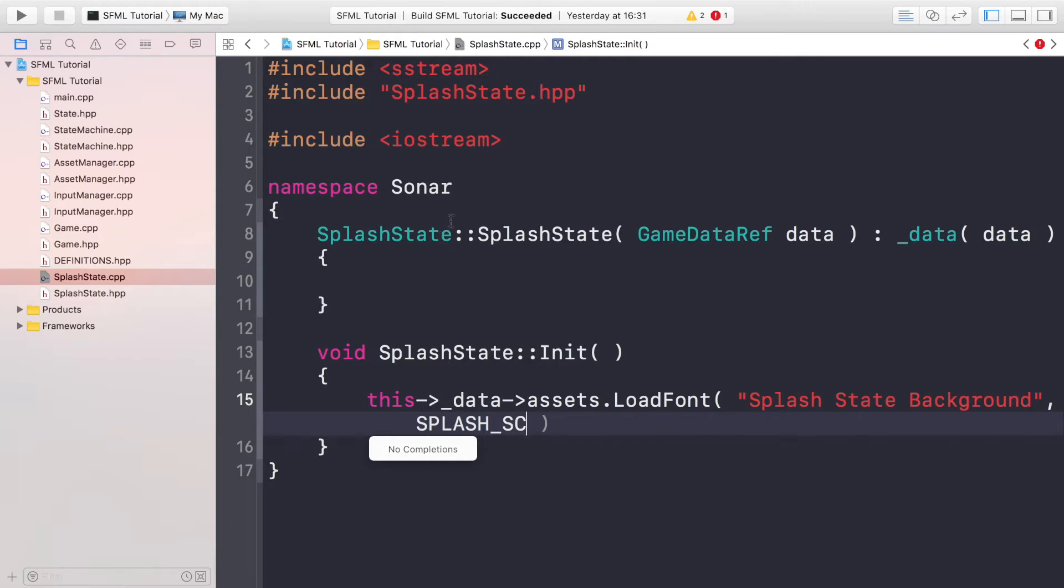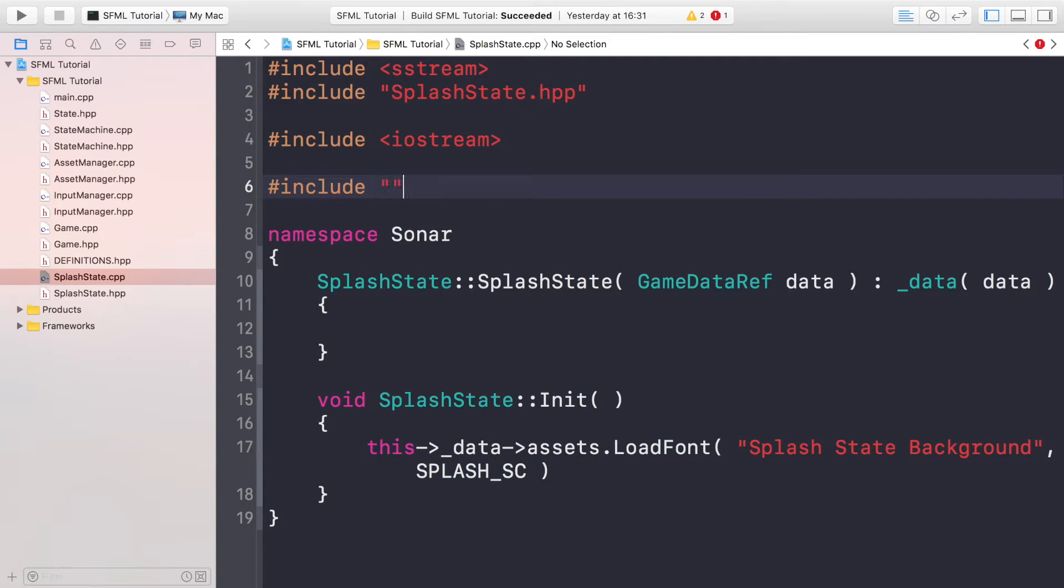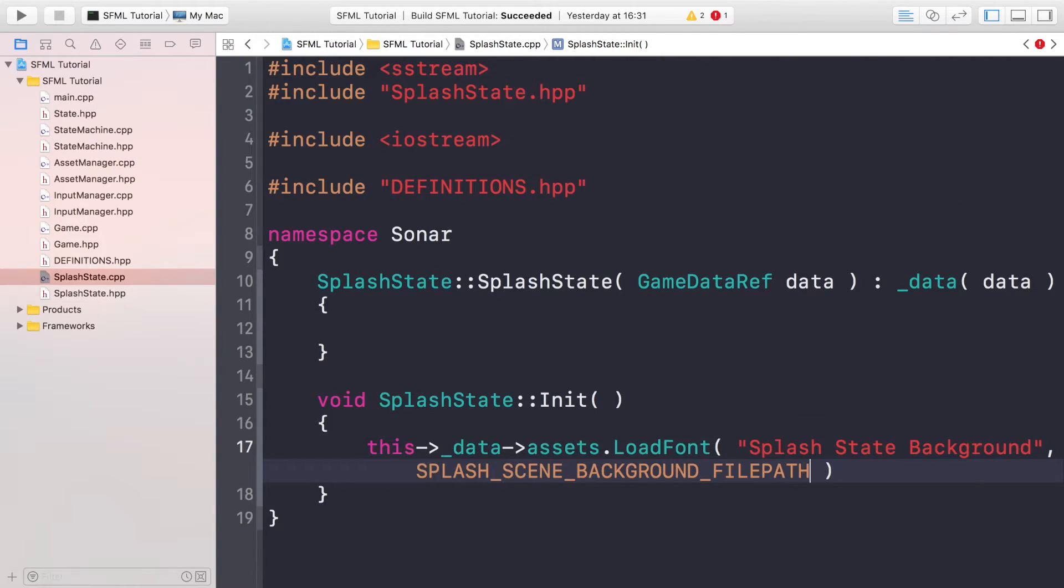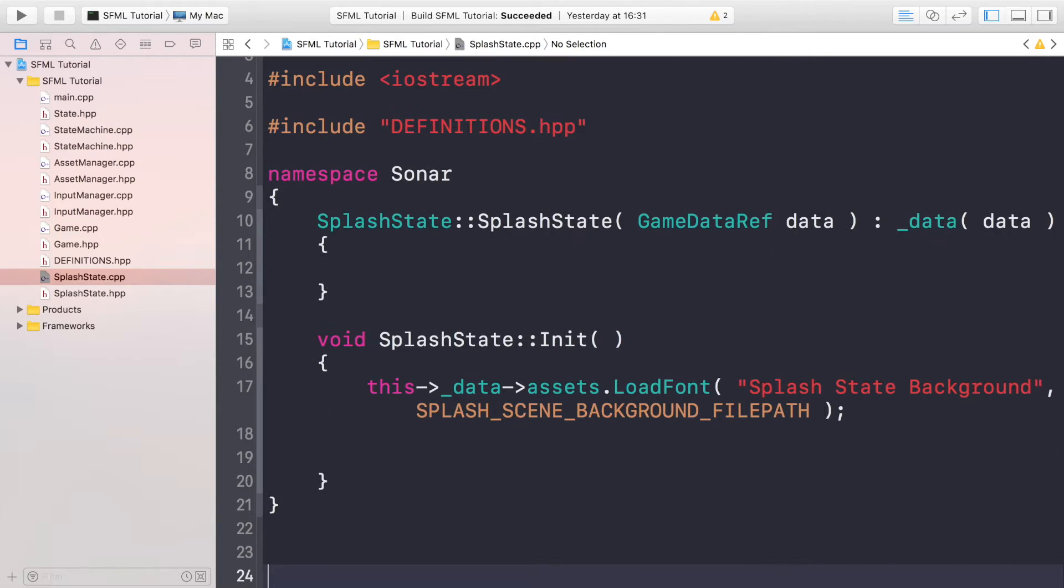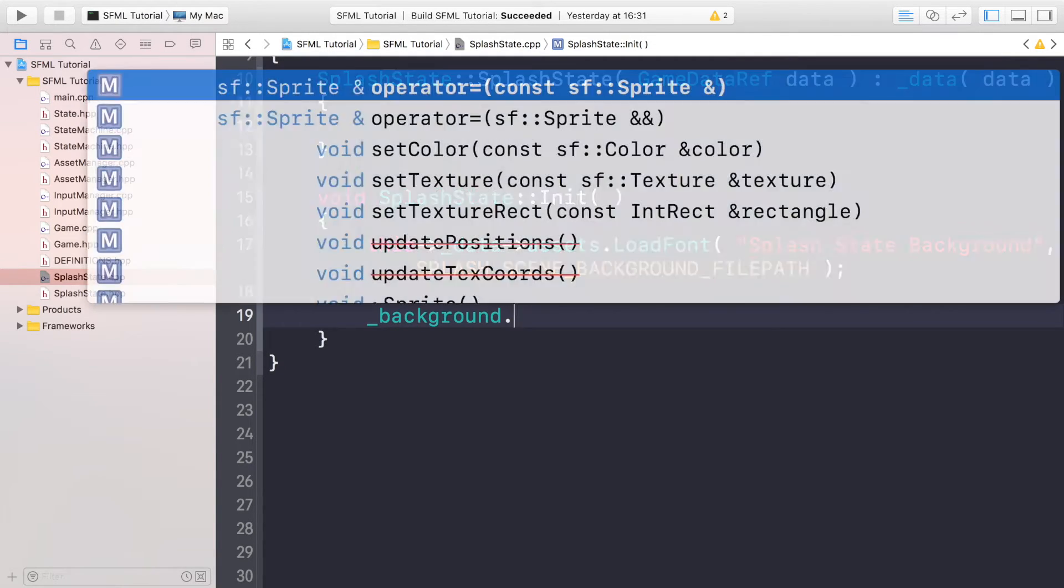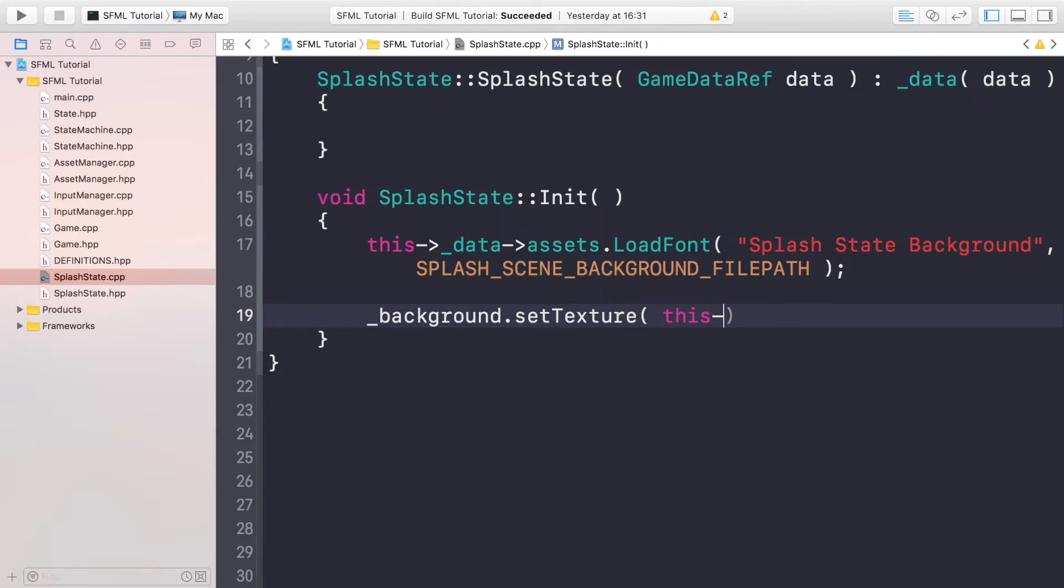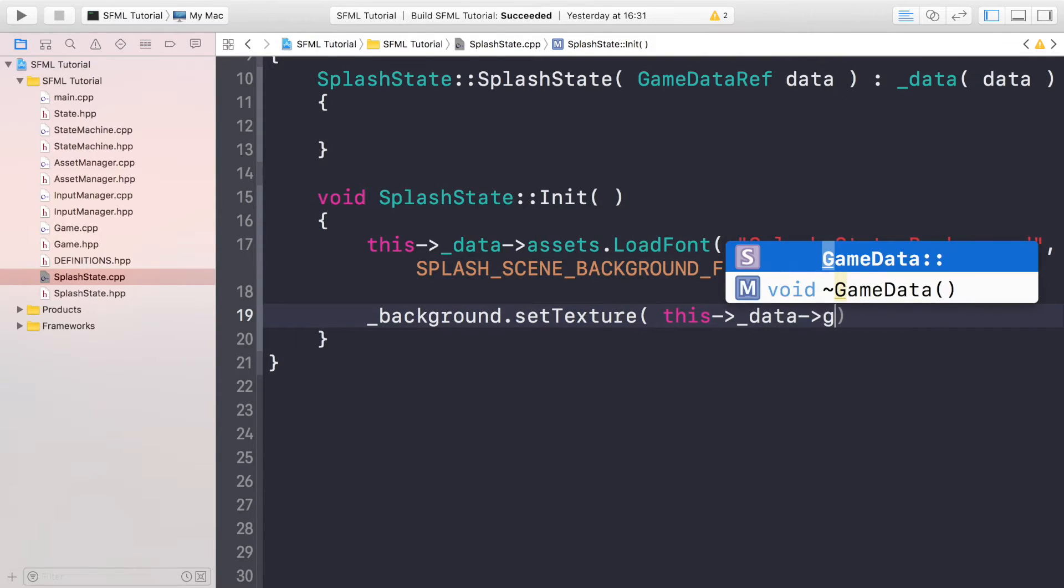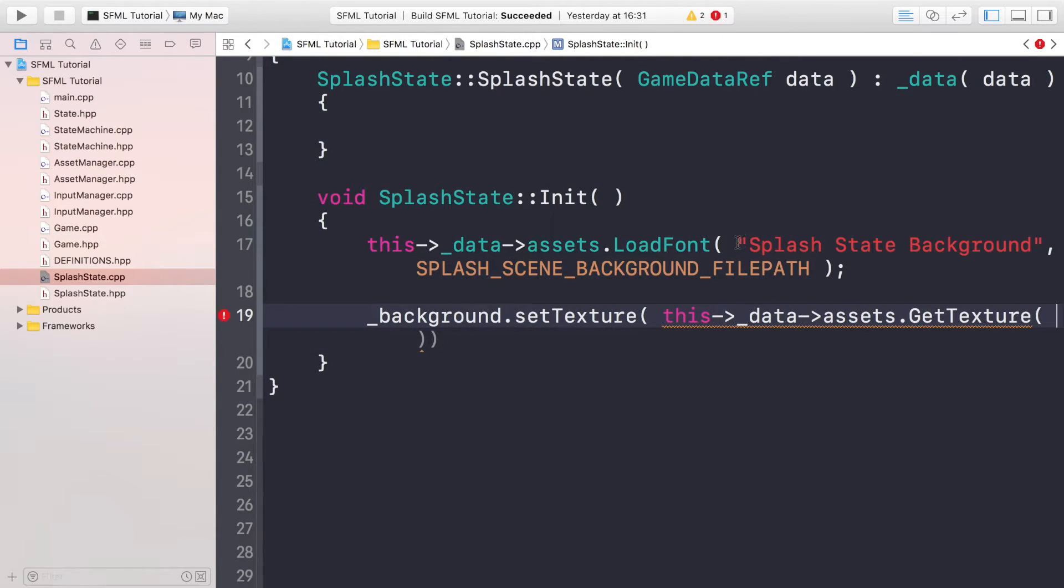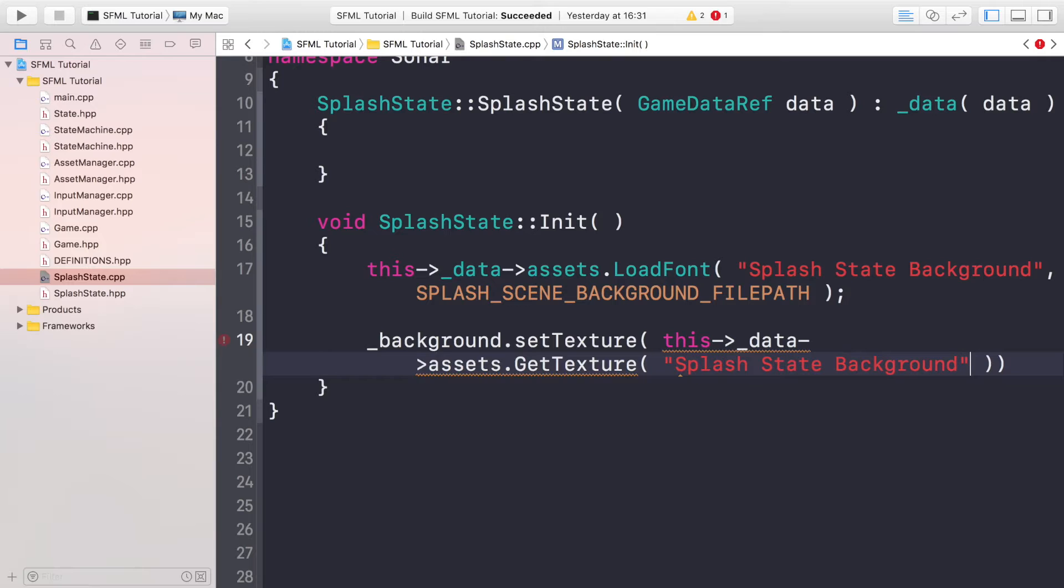If you go back to here, we'll have SPLASH_SCENE_BACKGROUND_FILEPATH, so that has loaded it like so. Now to set it to our background, all we have to do is load it back from our asset manager or retrieve it back from our asset manager. So _background.setTexture, and for the texture we're going to do this->_data->assets.GetTexture, so the name is the name that we set right here, so we can actually just copy and paste this to save some time. And then put a semicolon there, and that's it for the init method.